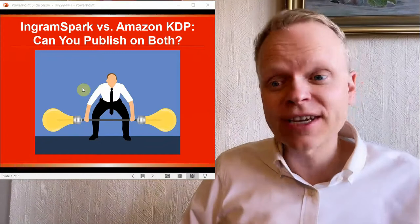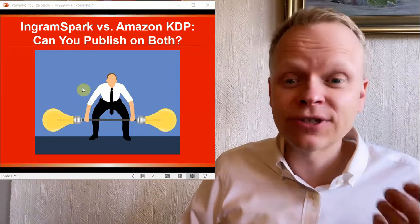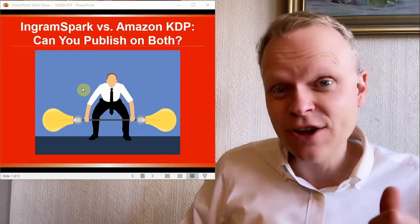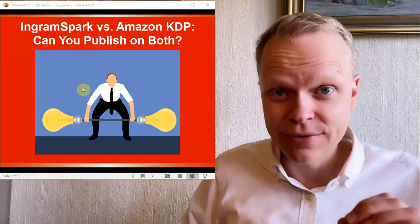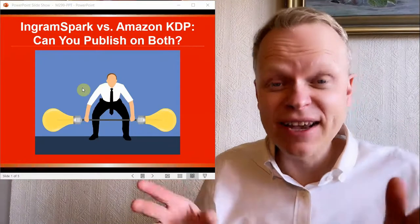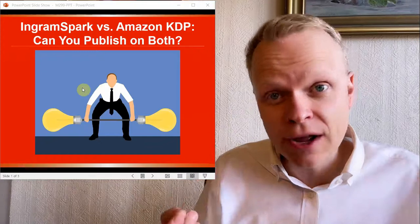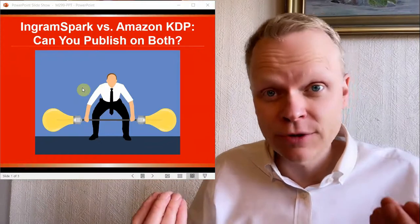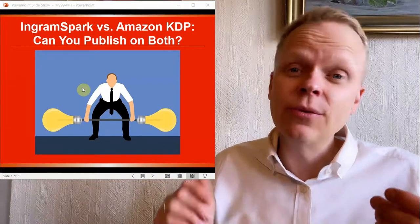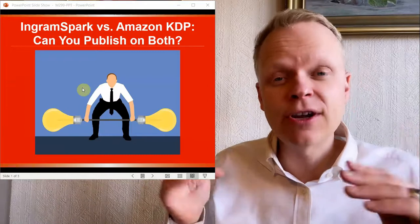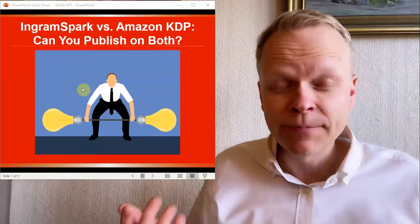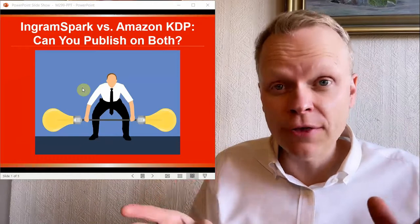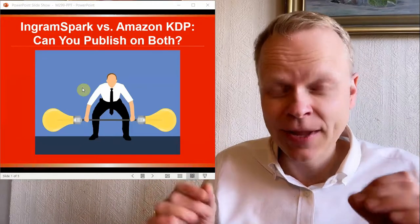The topic that we're discussing today is IngramSpark versus Amazon KDP. Can you publish on both? Now this is a very common question, not from new authors. Sometimes new authors are wondering which platform should you choose to go with, and for whatever reason, maybe you don't like Amazon or whatever it might be, you would choose IngramSpark. So you're trying to decide between the two, but for most authors, it is not this question.